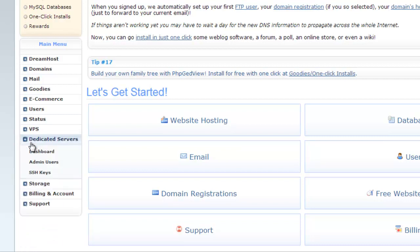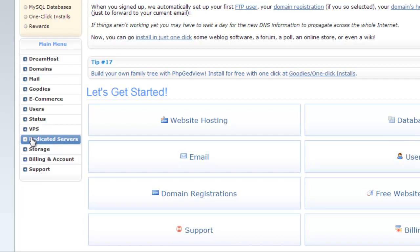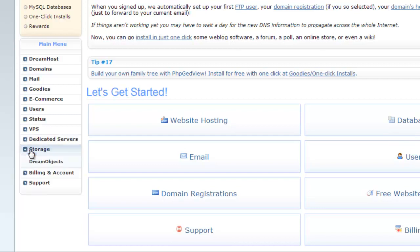Next is dedicated servers. You can manage dedicated account, admin users and SSH keys for admin users from here. Next category is storage. You can manage DreamHost cloud service, DreamObjects from here.